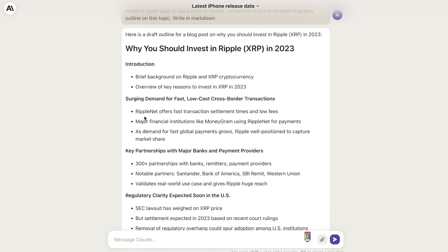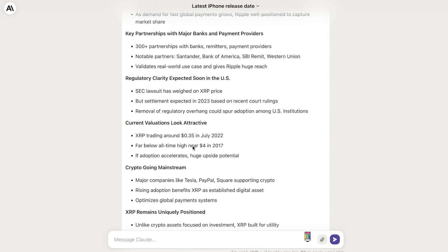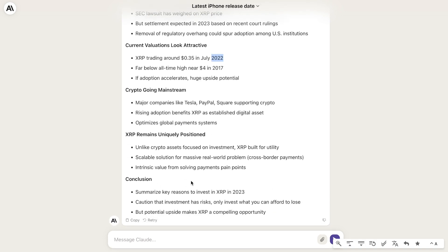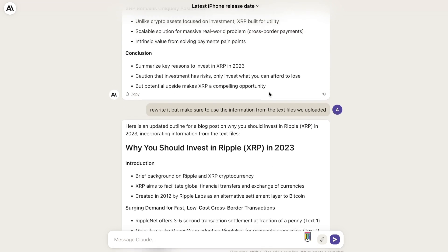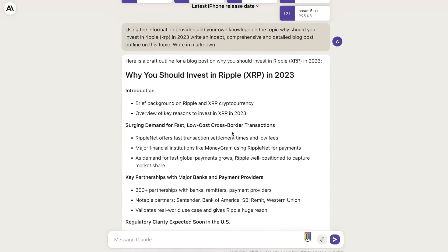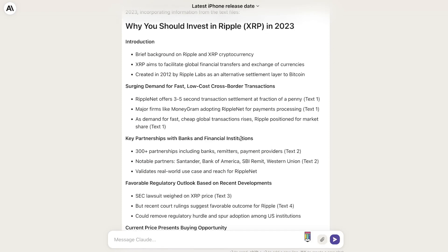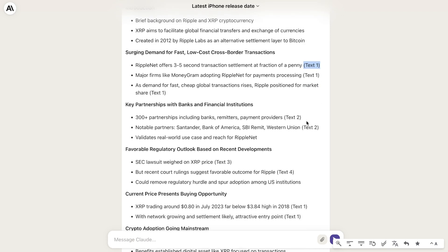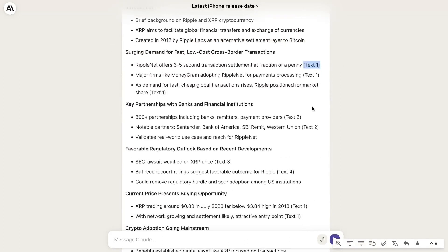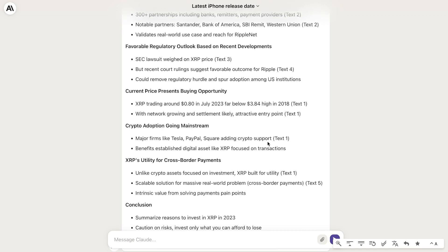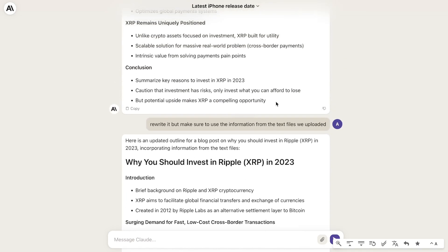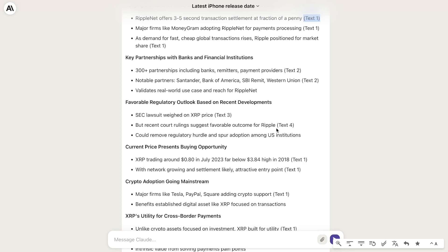Here's the outline: Why Should You Invest in Ripple? — Introduction, surge in demand, key partnerships, current valuations look attractive, XRP trading in 2022, crypto going mainstream, XRP remains uniquely positioned, and a conclusion. I asked Claude to rewrite the content and make sure to use the information from the text files we uploaded, since it didn't seem to use that information in the previous outline. It did show us exactly where it got that information from — for some subheadings it referenced the specific text we uploaded, and it incorporated content about major firms like Tesla and PayPal adding crypto support, which is more up-to-date information.